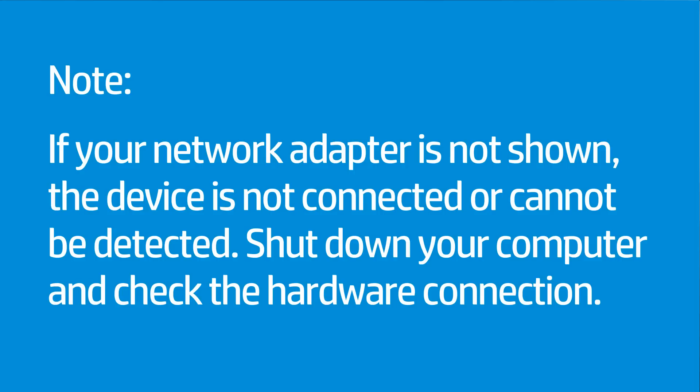If your network adapter is not shown, the device is not connected or cannot be detected. Shut down your computer and check the hardware connection.